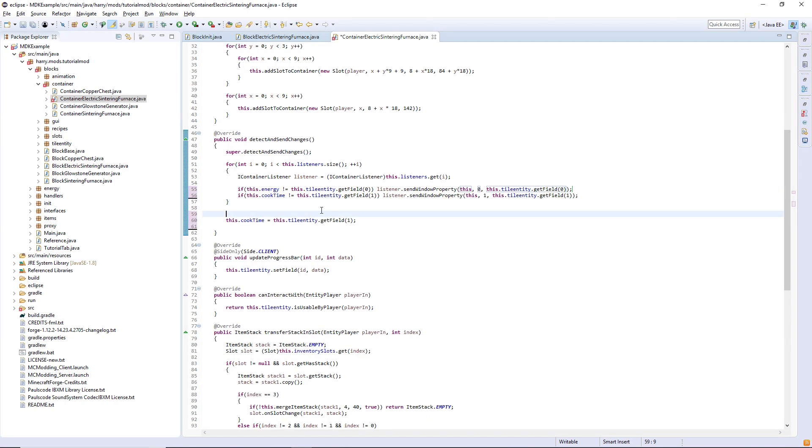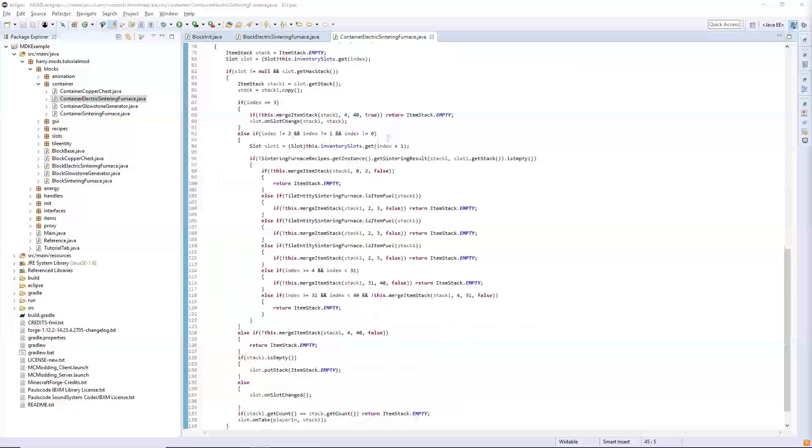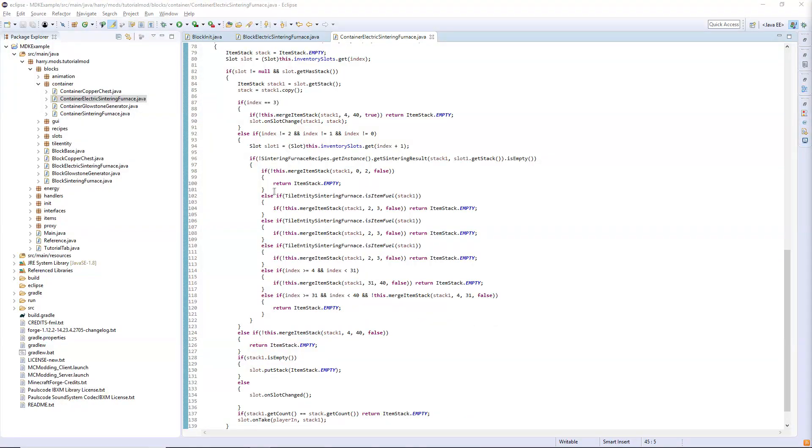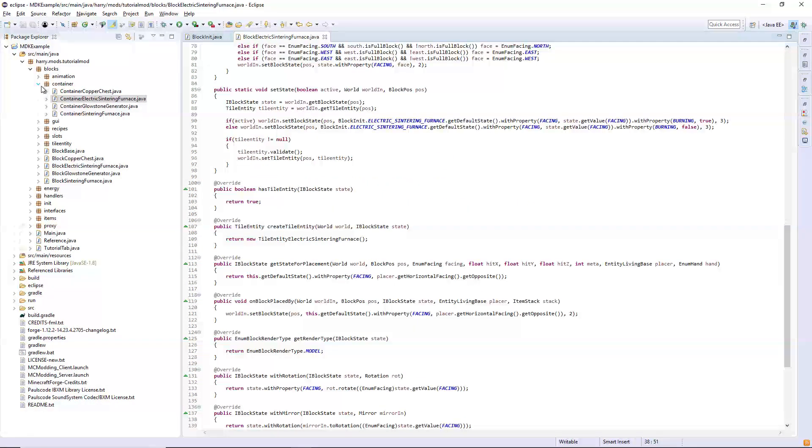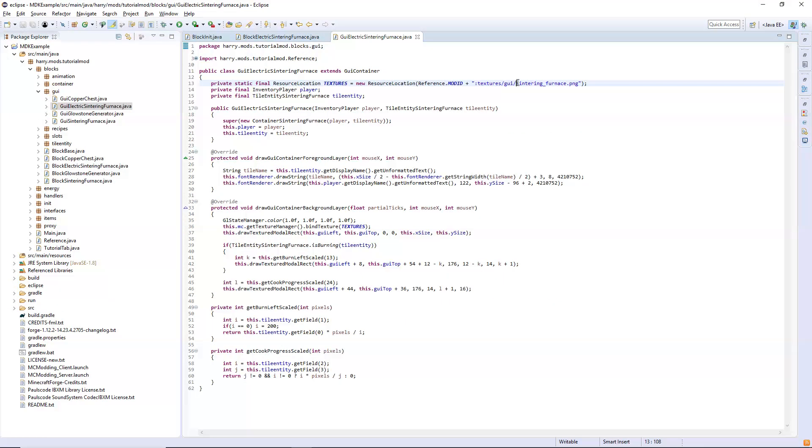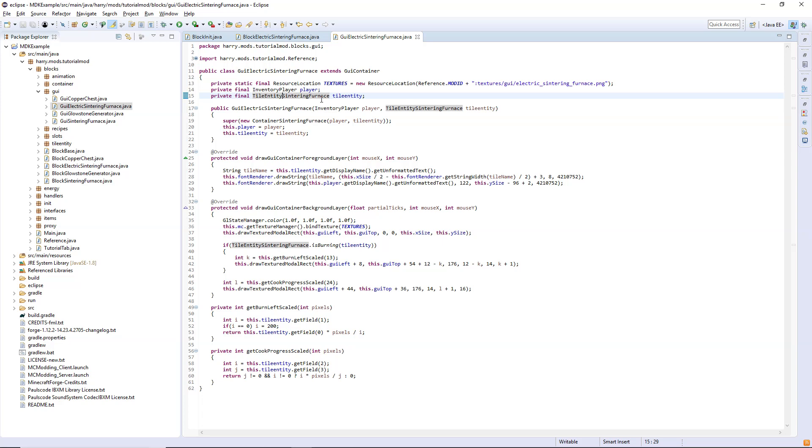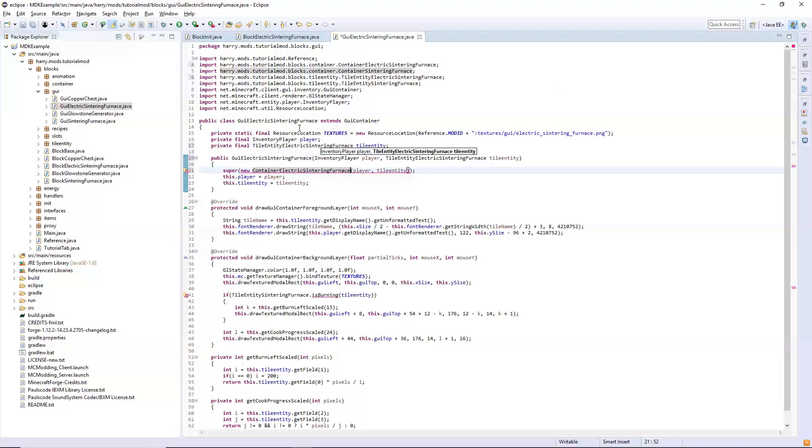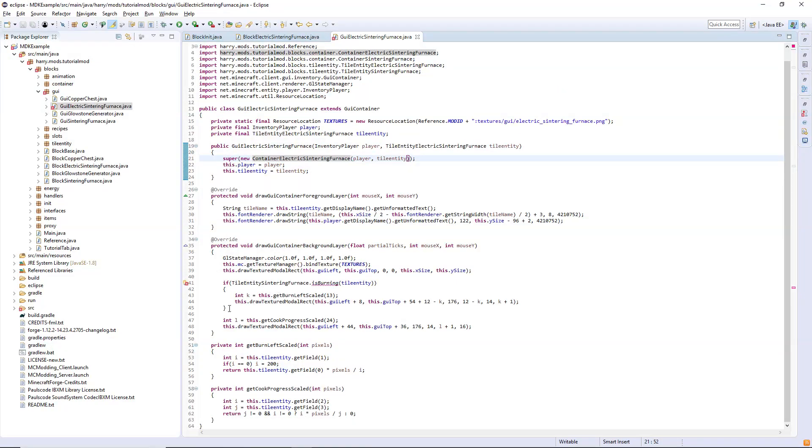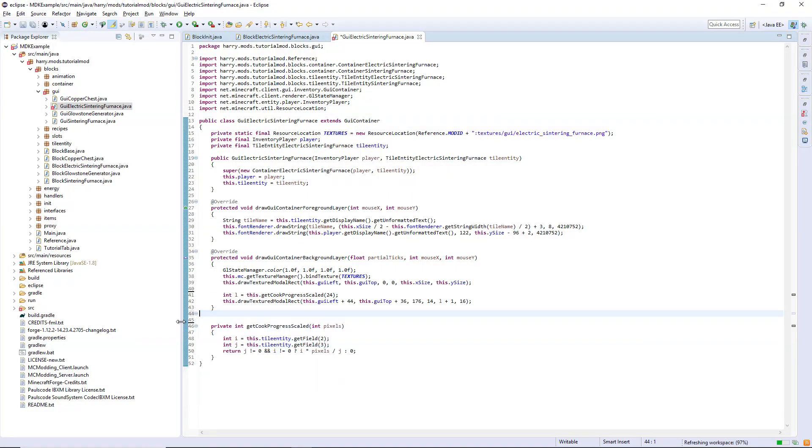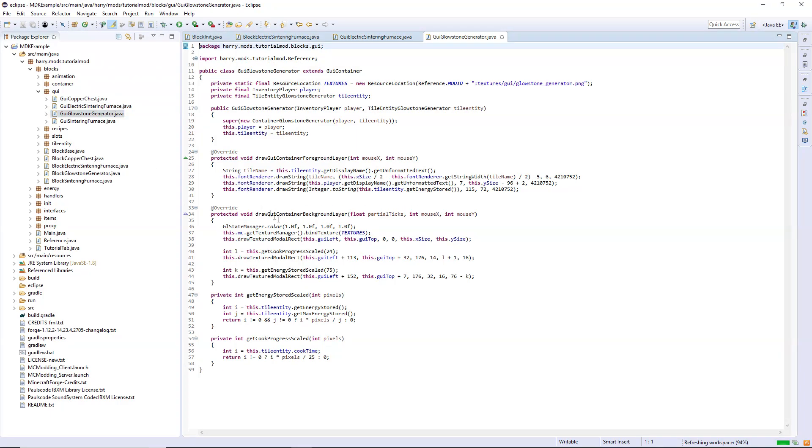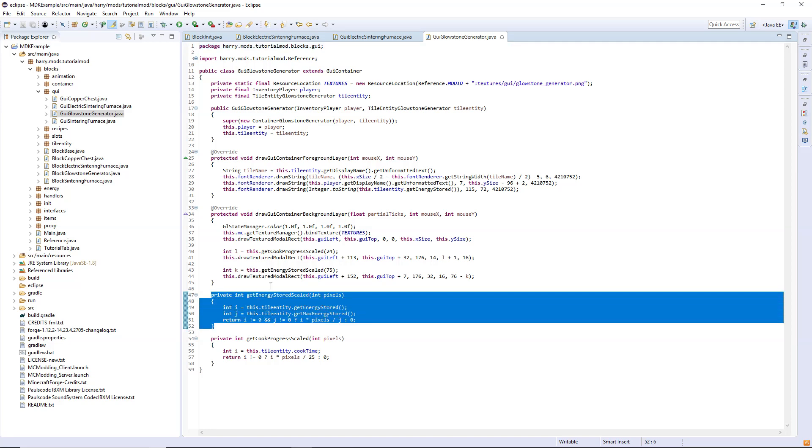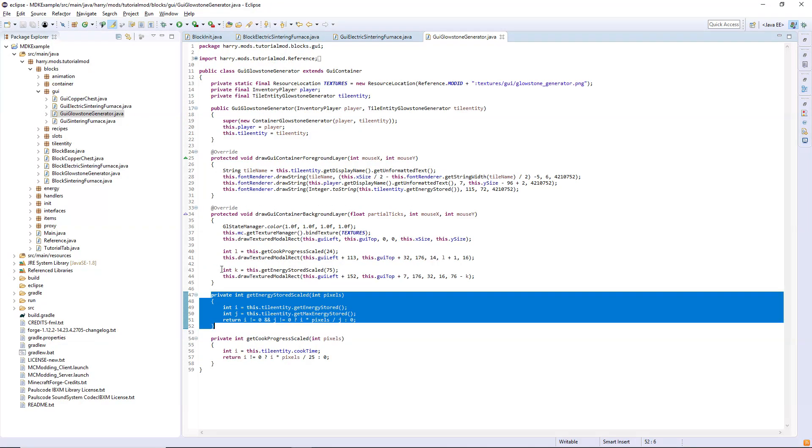And then over here this dot energy equals this tile entity dot get field 0. I explained this in the previous episodes, if you don't understand go and check that out. Get rid of anything that says is item fuel and you should be fine. Next for the GUI give it a copy again, write electric here, change the tile entity to be electric version, should be able to import. Change the container to the electric version, get rid of this burning thing here and you can get rid of burn left scaled as well. Open the glowstone generator from last time and copy all of the energy stuff, so the energy stored scaled and this drawing modal rect as well.